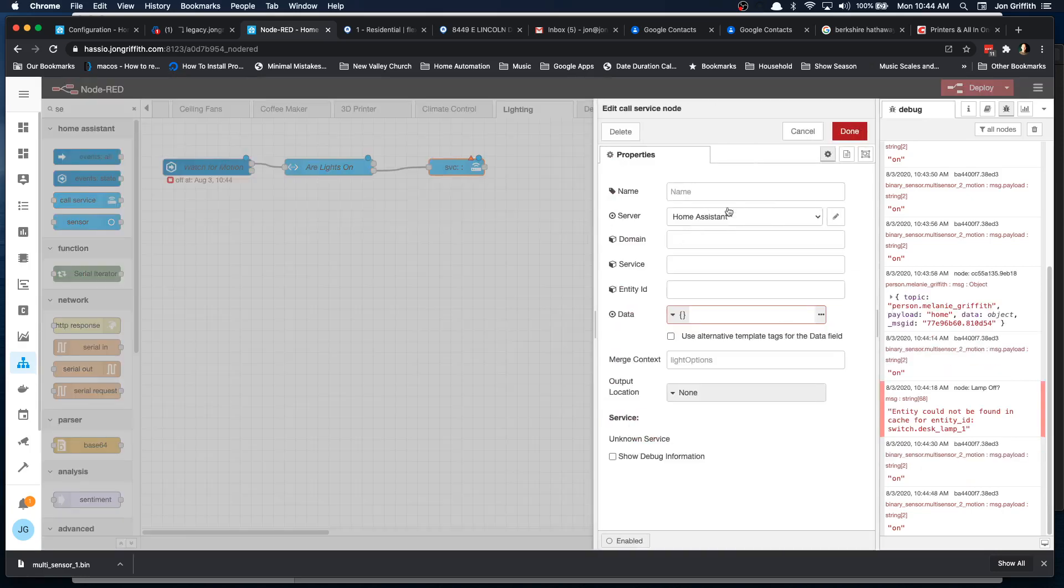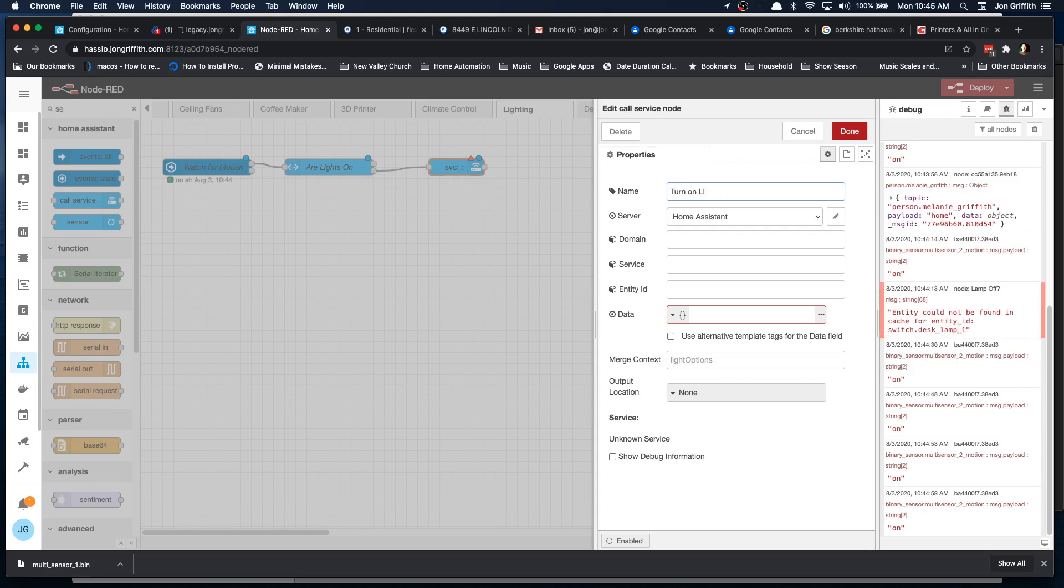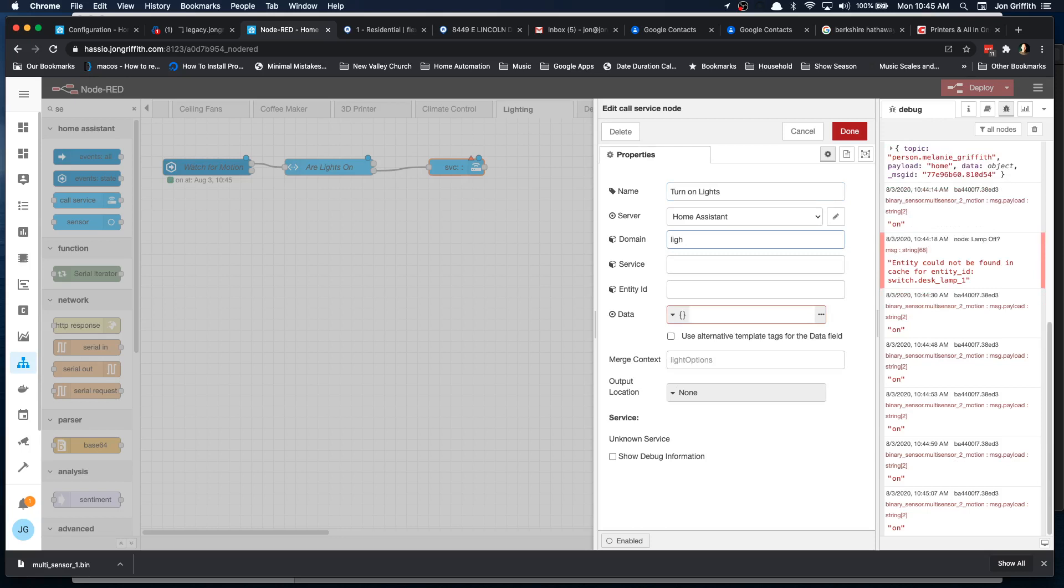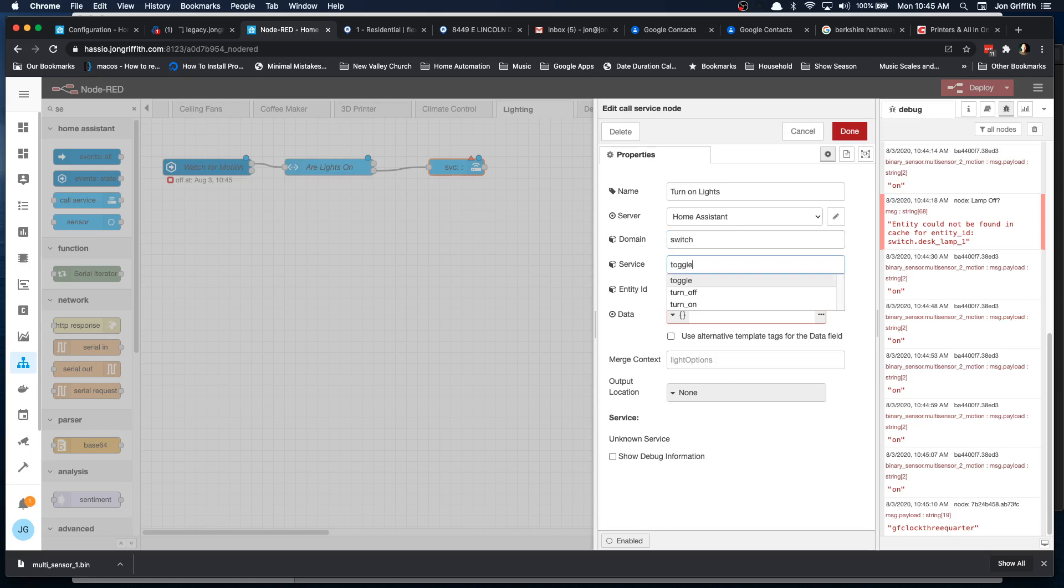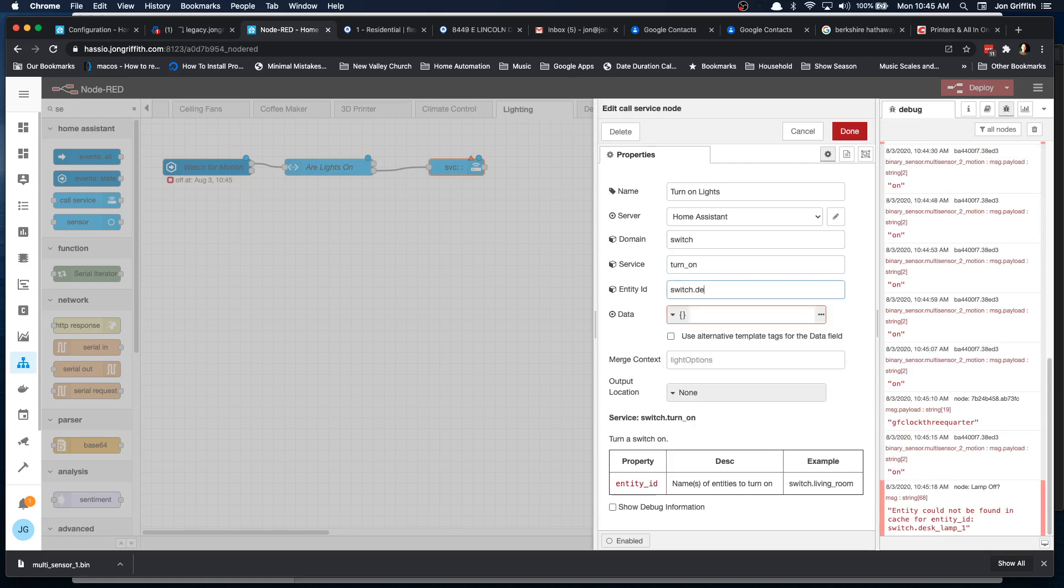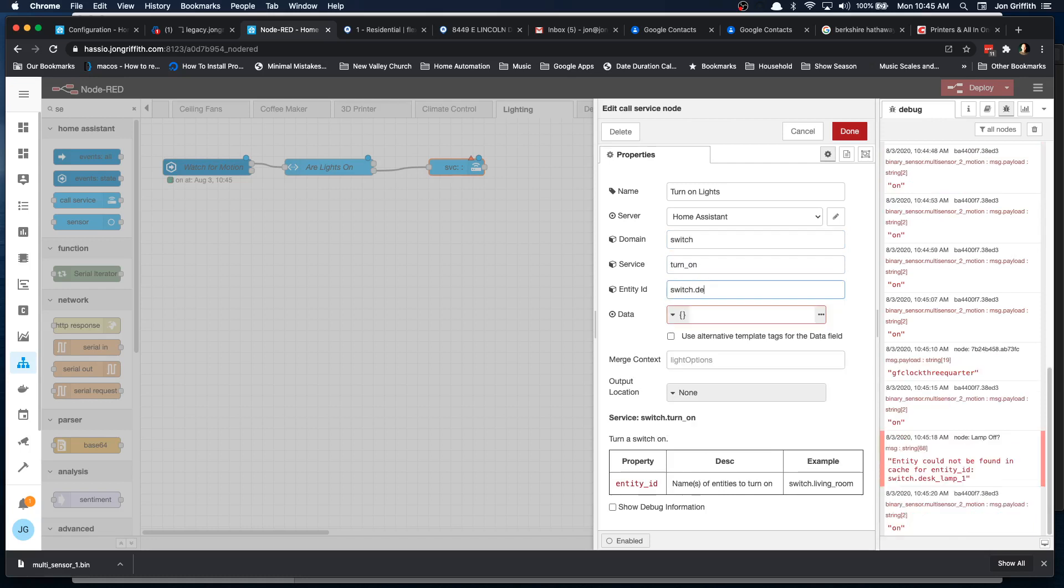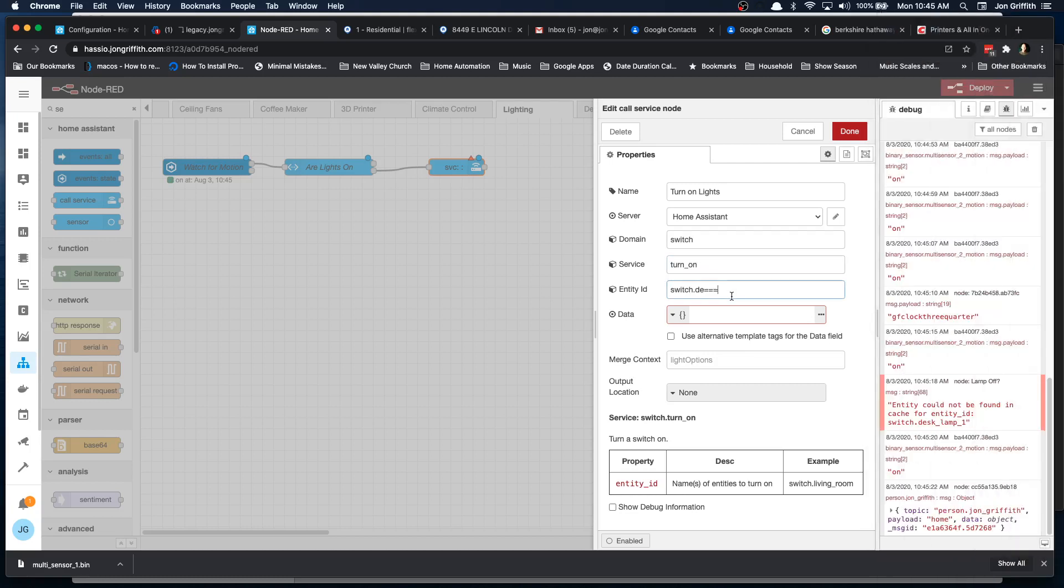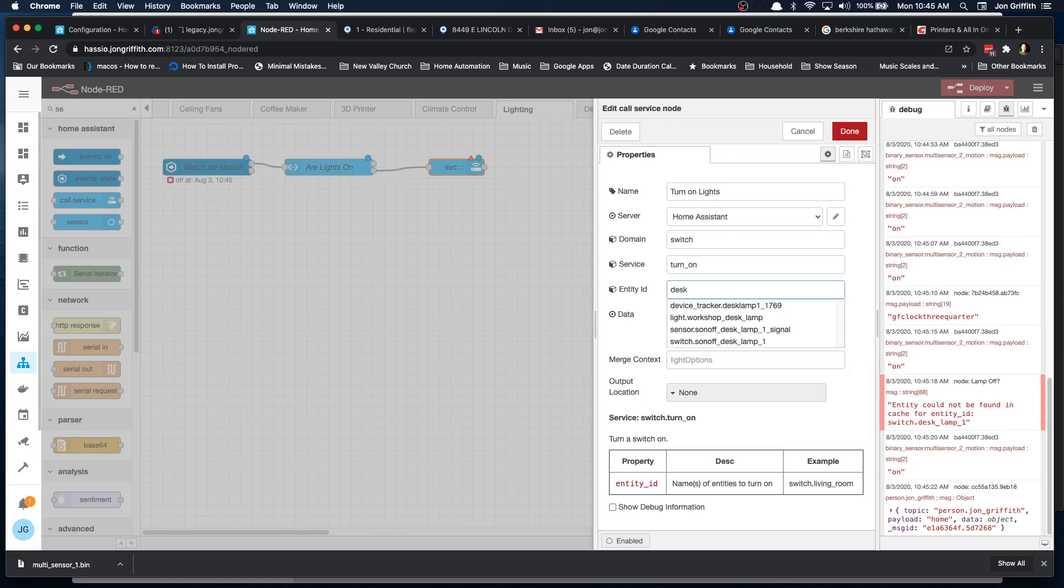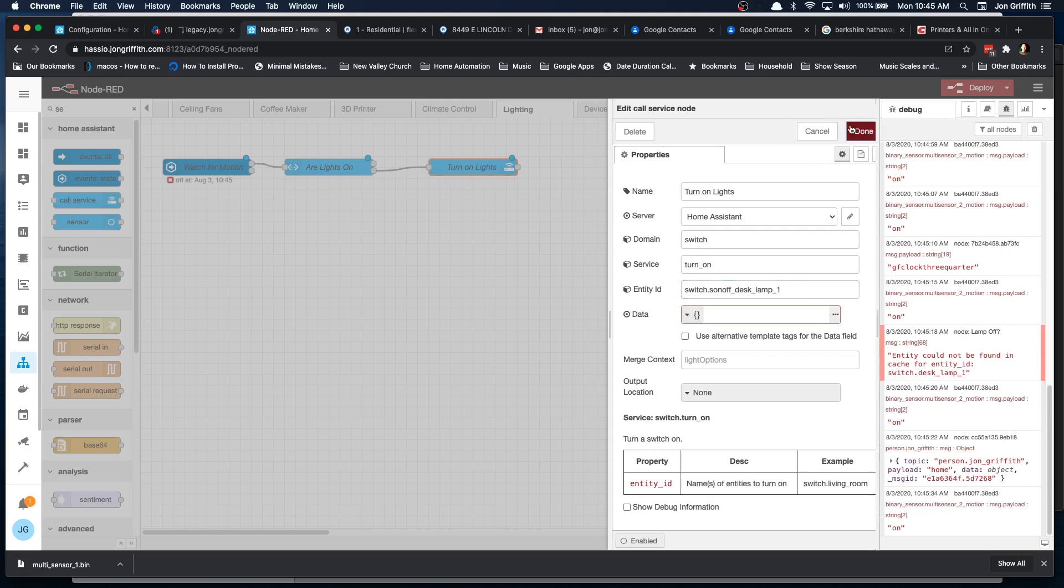Let's give this one a name. I'm just double clicking that. We'll call this turn on lights. And let's see. And we'll do, let's go switch. Turn on. Oh, there. This keyboard's terrible. Let's search by desk lamp. There we go. Switch desk lamp. Turn on the desk lamp. Okay.